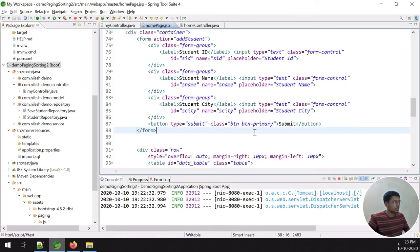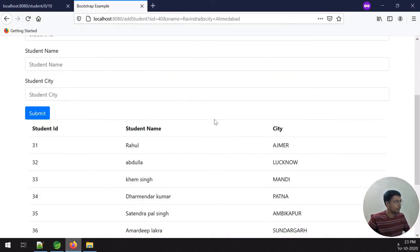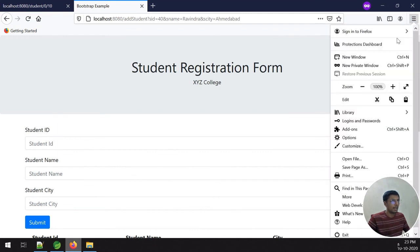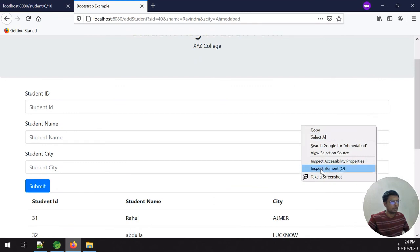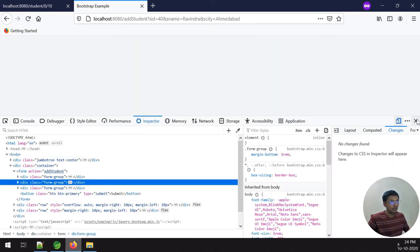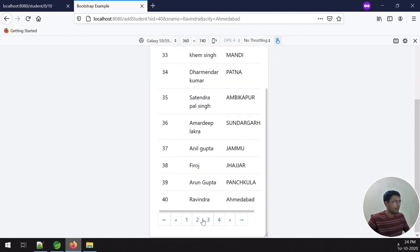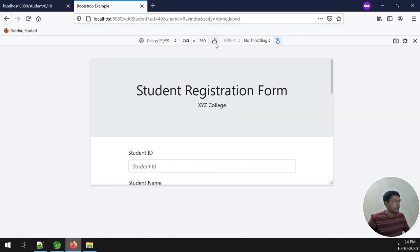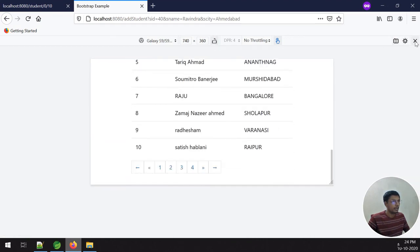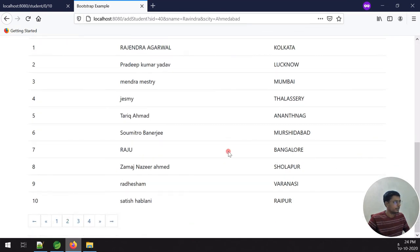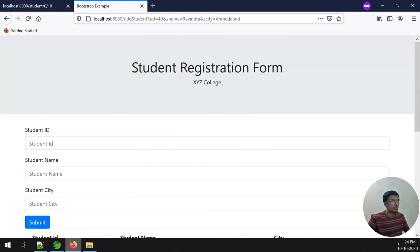This example demonstrates pagination with Bootstrap. You can also use the same approach for a mobile application — it is very easy to adapt. Thank you very much for watching my video. Bye!